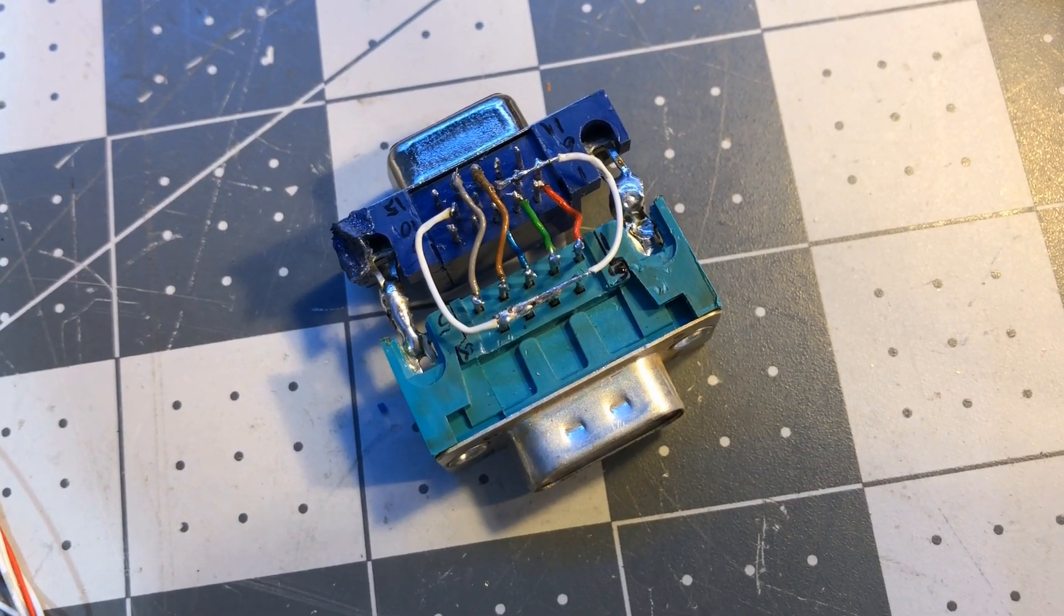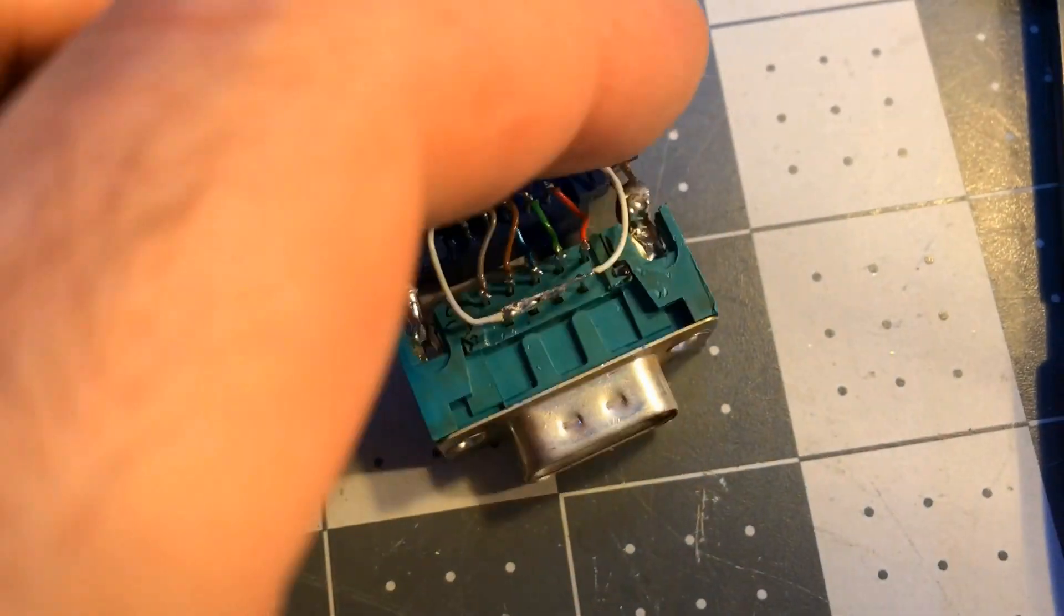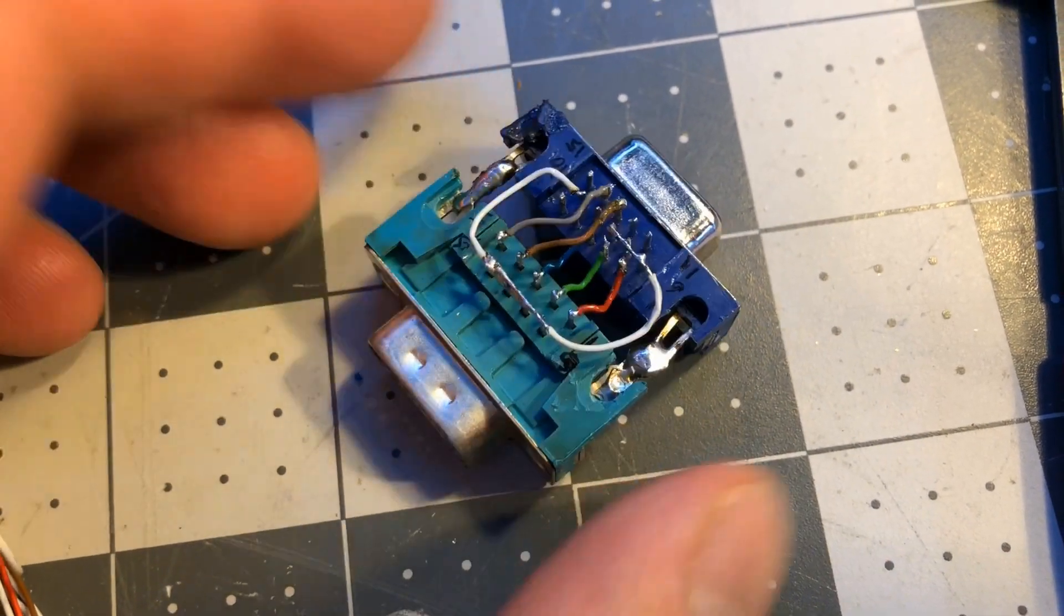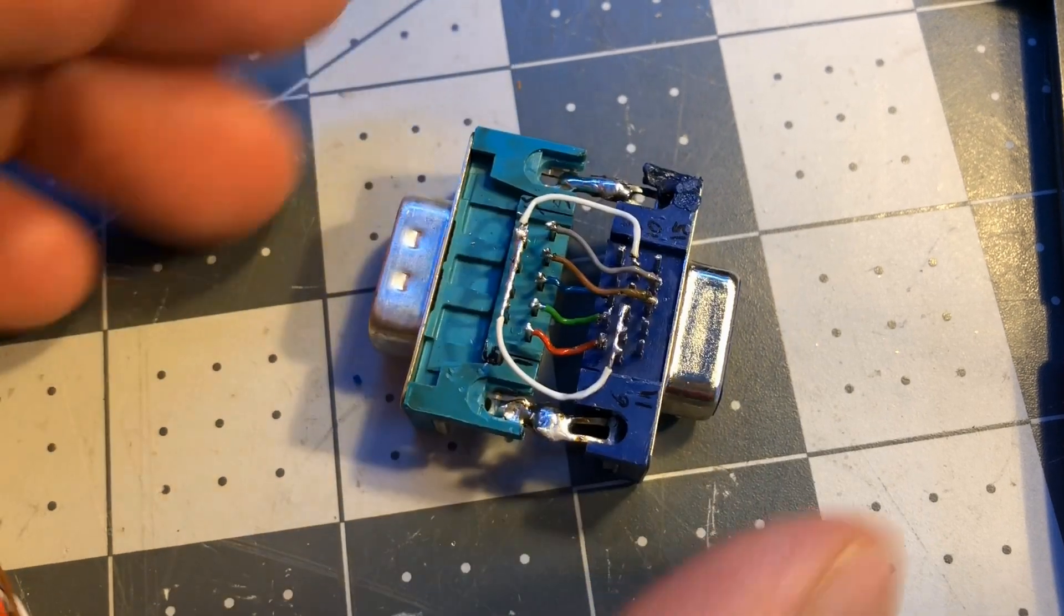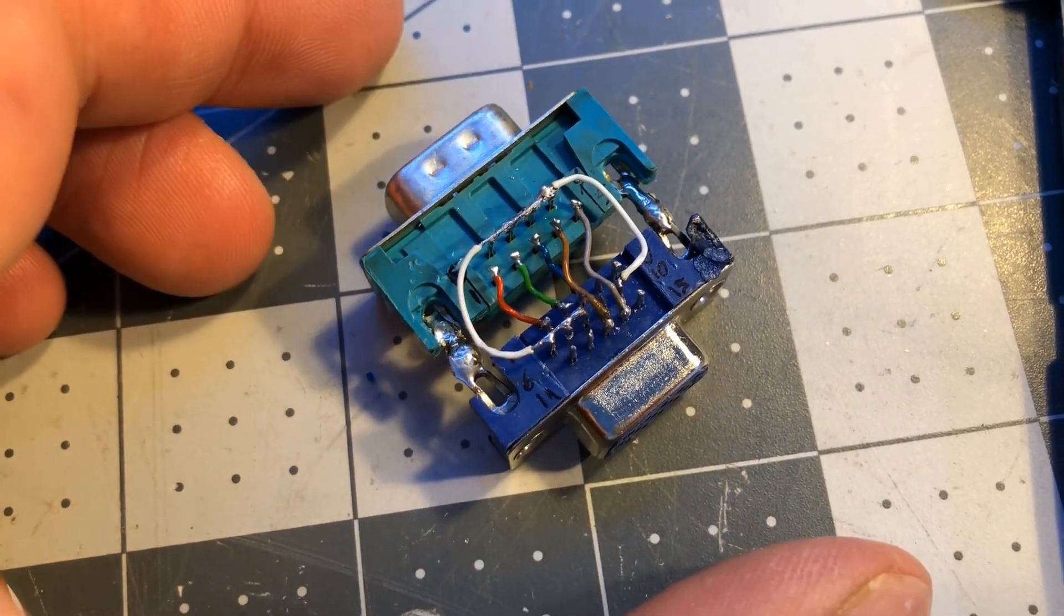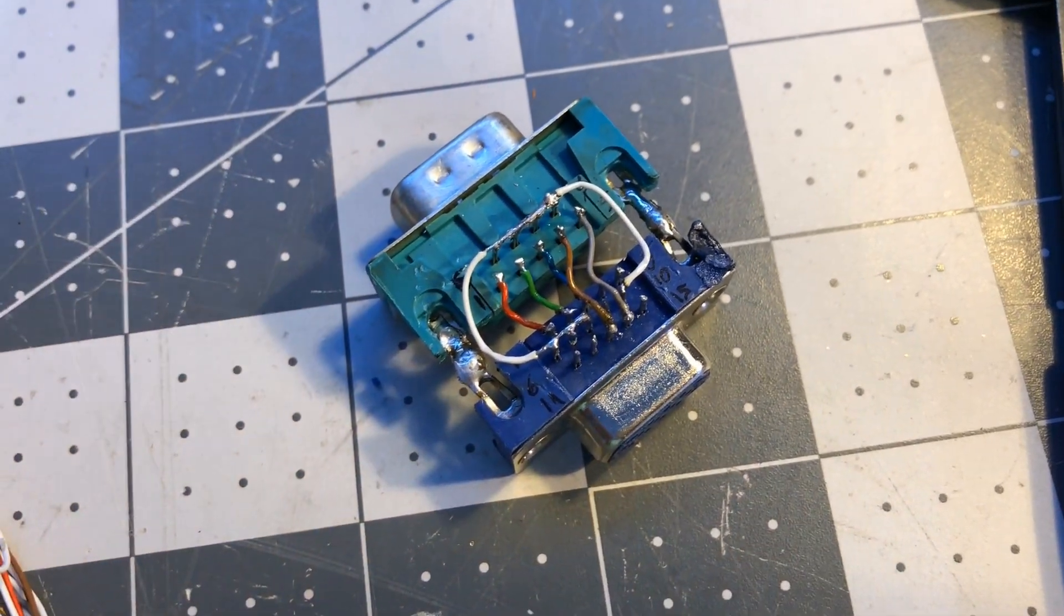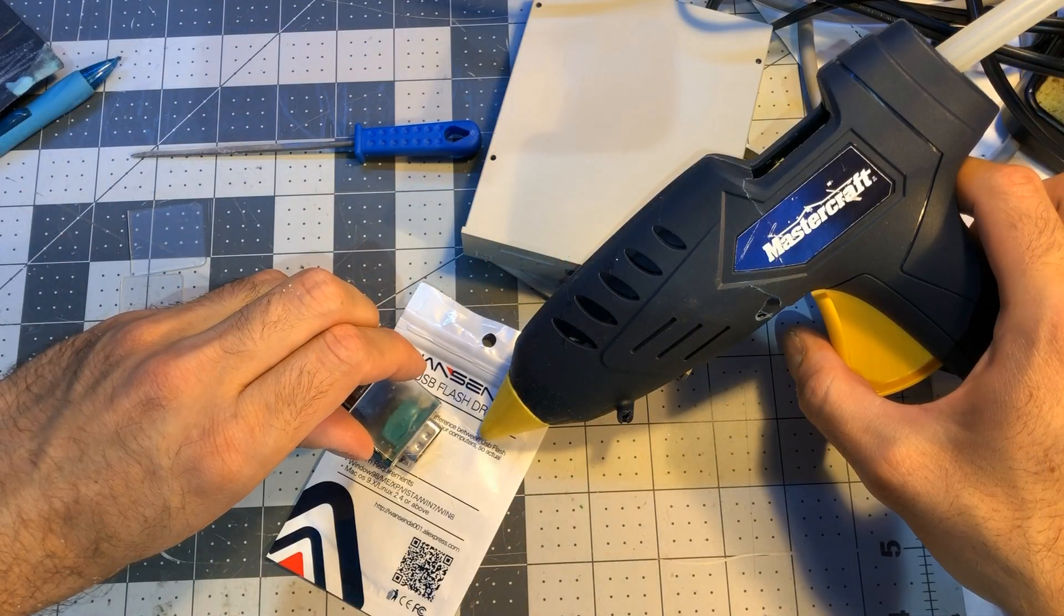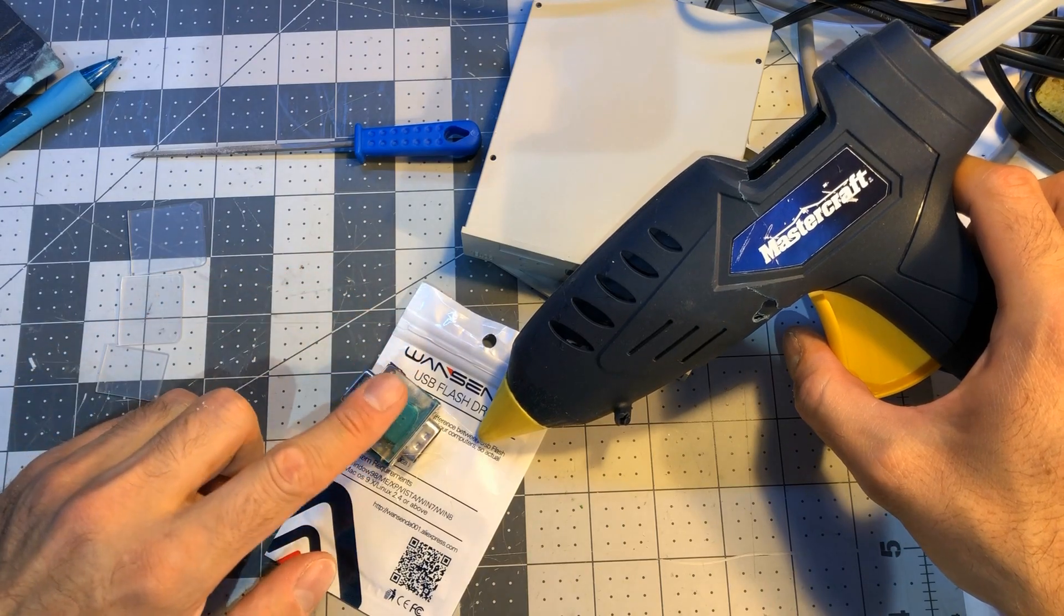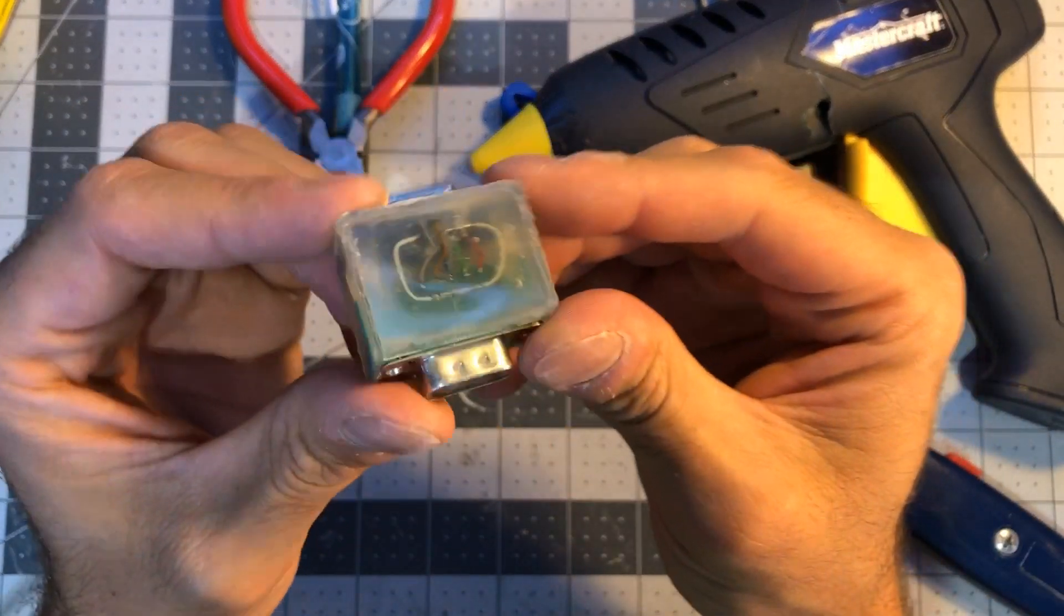It was then time to build an ugly but functioning adapter. I salvaged a console port and a VGA port and wired them accordingly, then used some hot glue to pot them permanently. The result is this compact adapter.